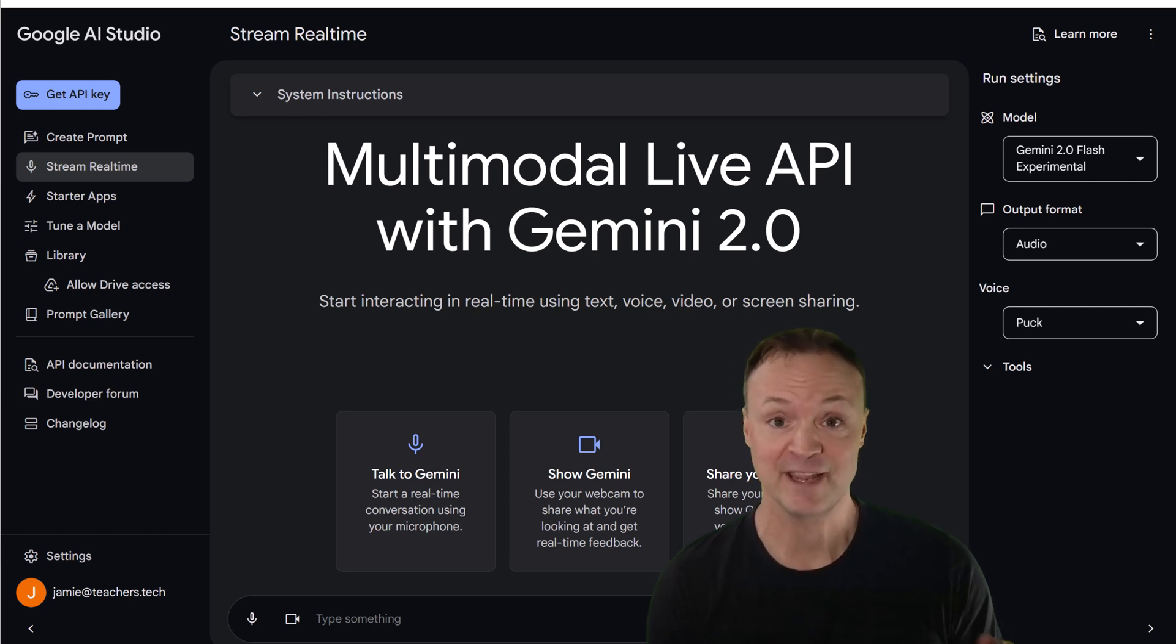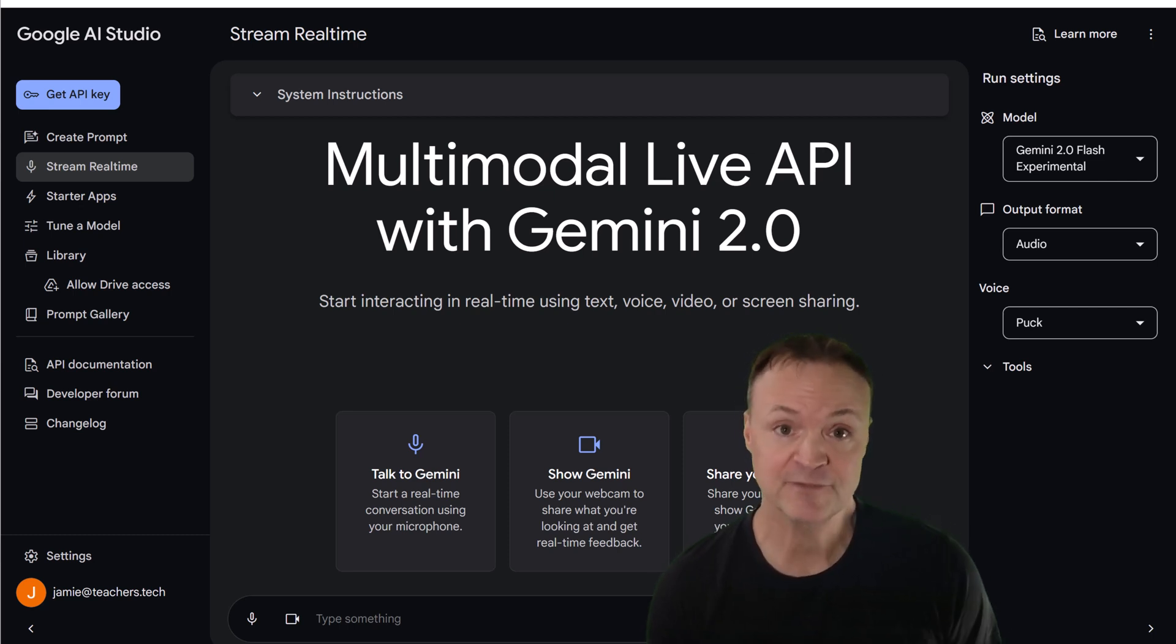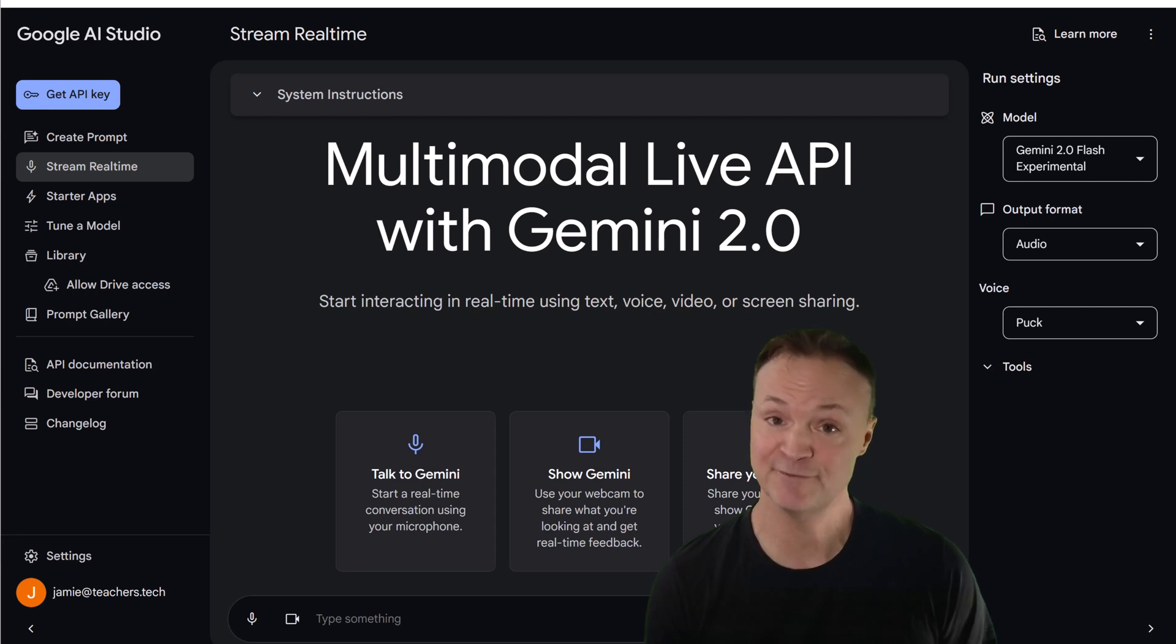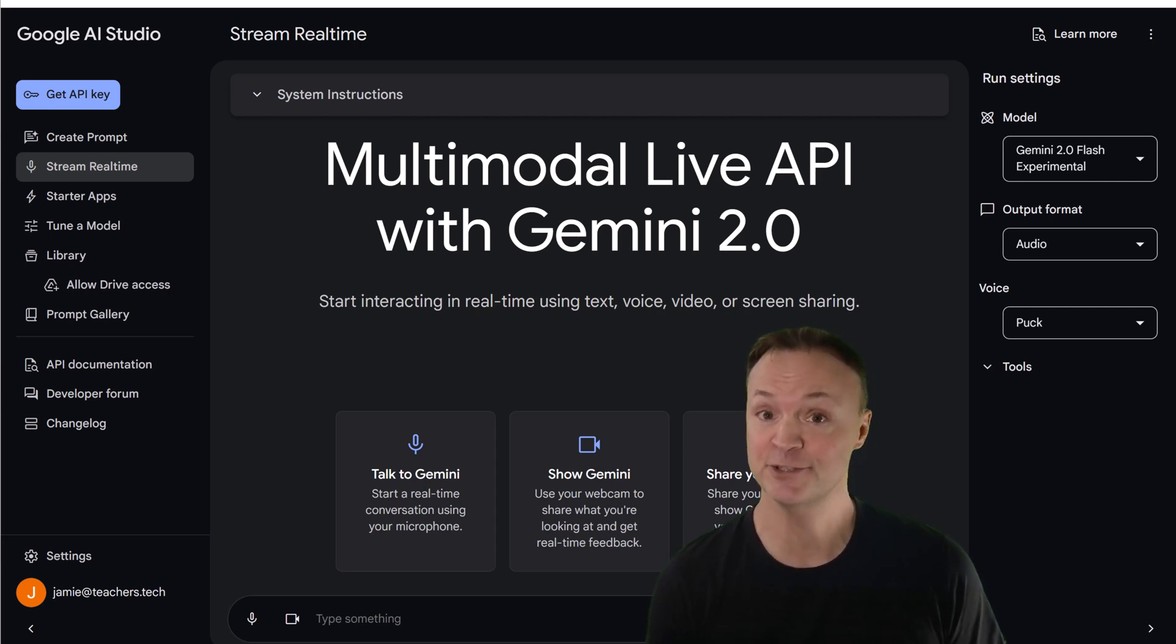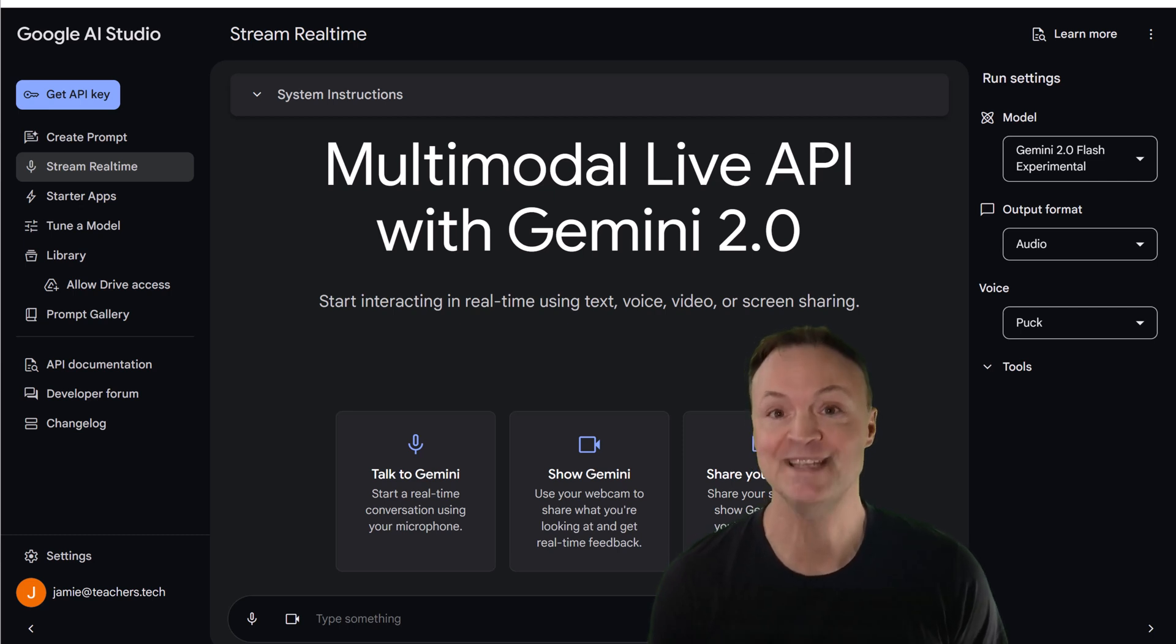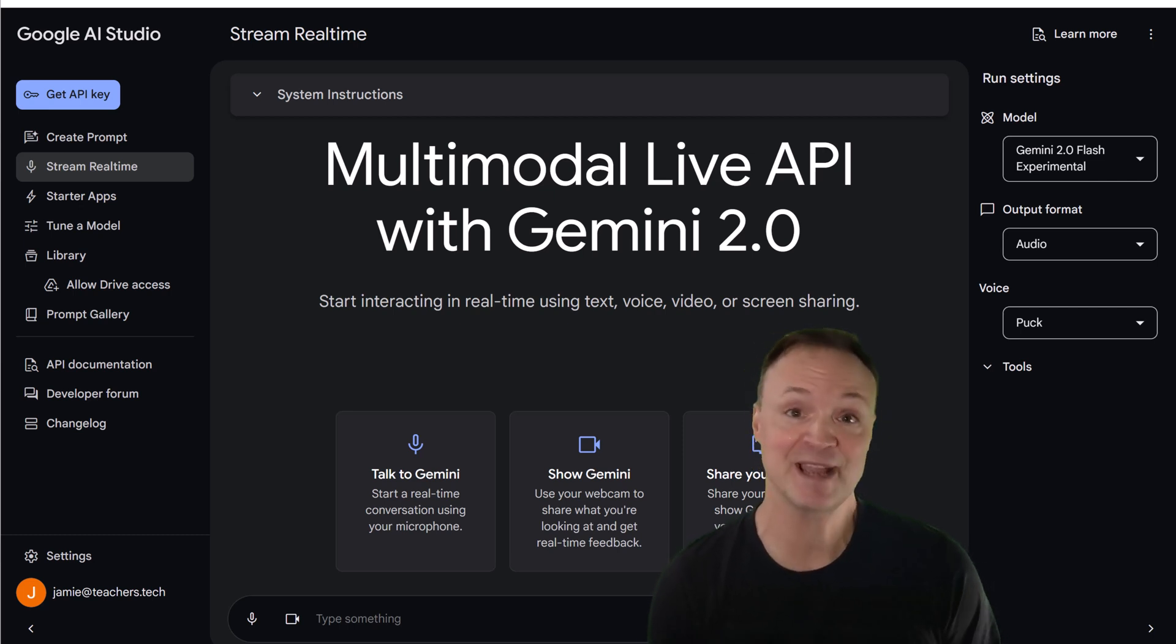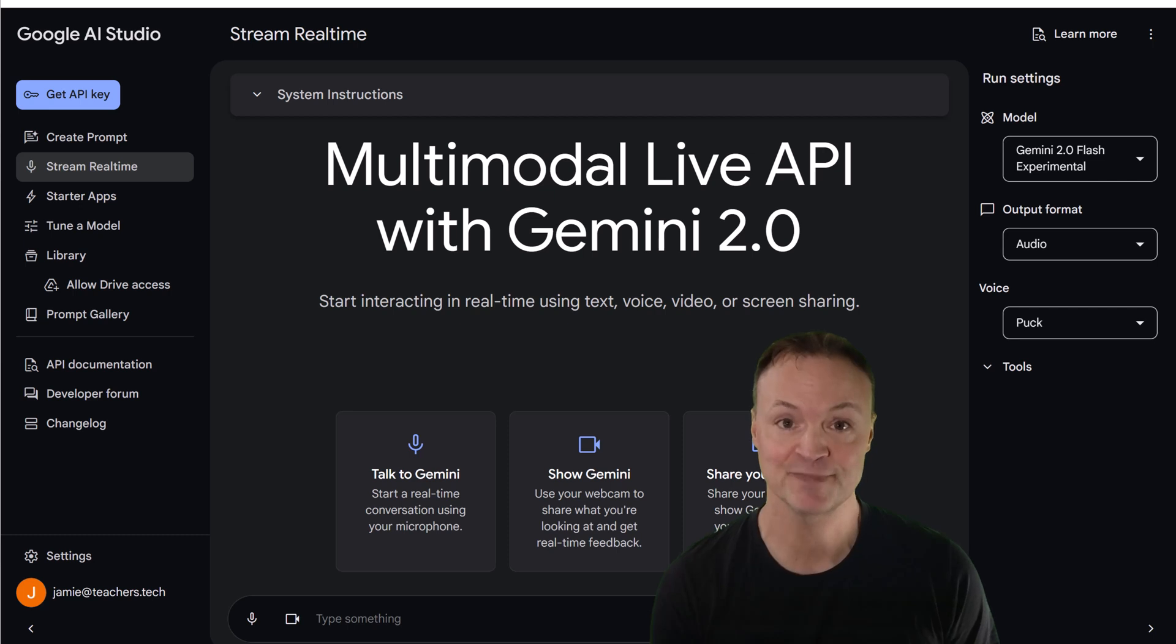What if you could have a conversation partner who's always available, infinitely patient, and gives you expert feedback on your communication skills? Sounds too good to be true, right? Well, it's not. Meet Gemini 2.0, your new AI-powered communication coach.